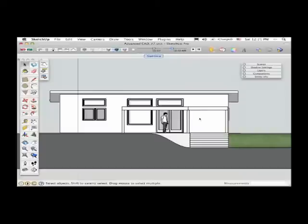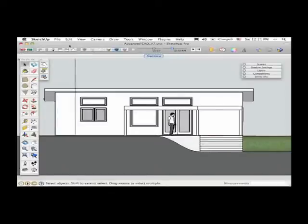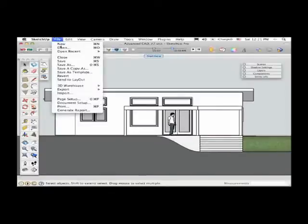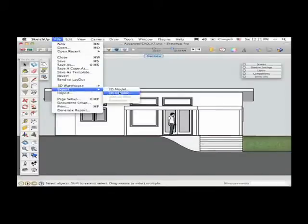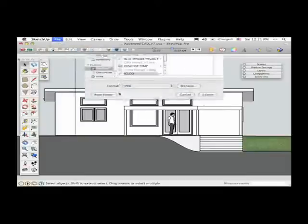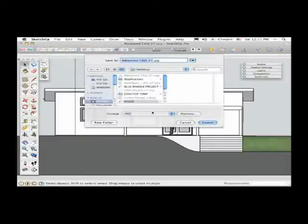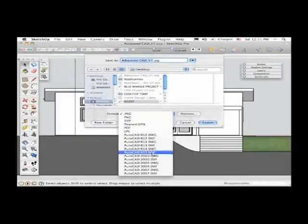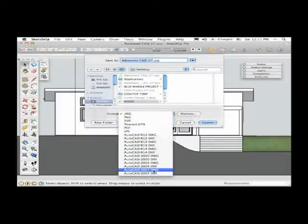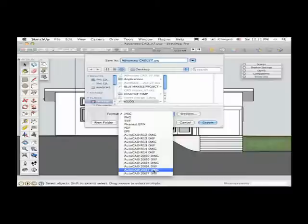So take the front elevation here, the south elevation of the building. If I go to the top of the screen now under File, Export, 2D Graphic, I've got a whole bunch of options down at the bottom for exporting this as an AutoCAD DWG or DXF file.